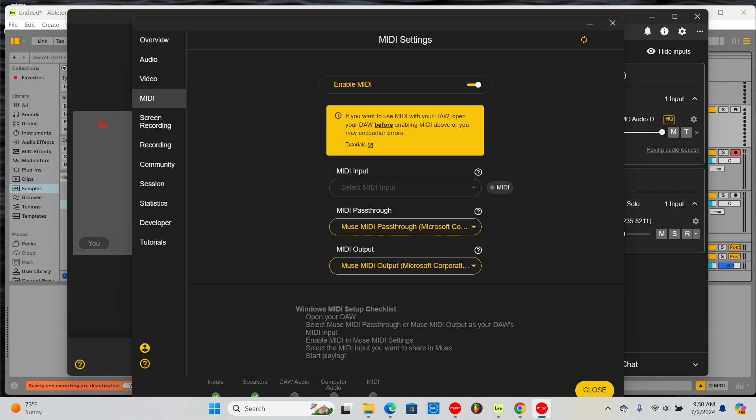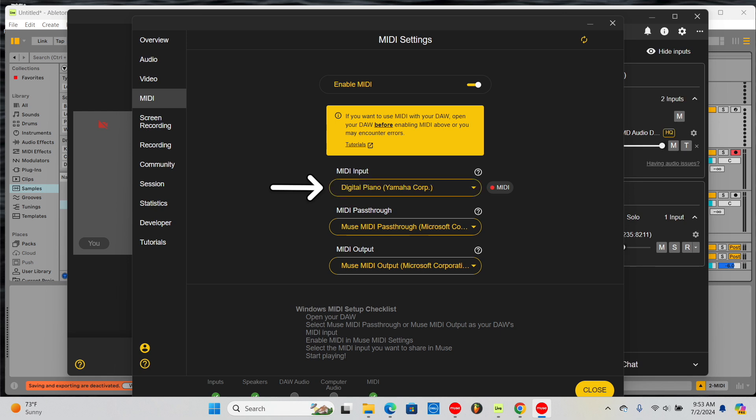To send MIDI to others in your session, select the MIDI device you want to share as an input in Muse's MIDI settings. In this case, I'll select my Yamaha Digital Piano that is connected to my computer.